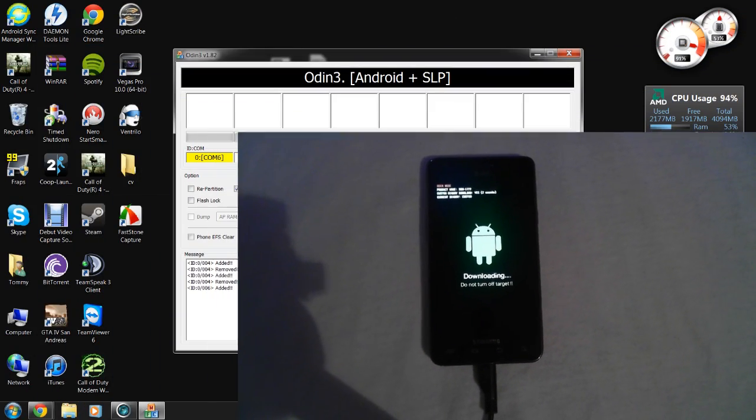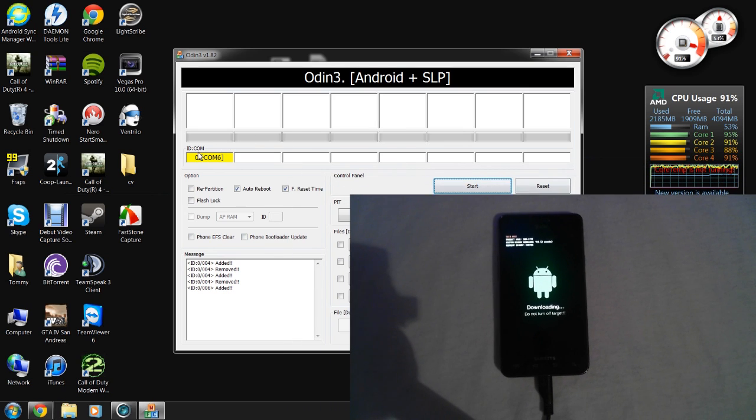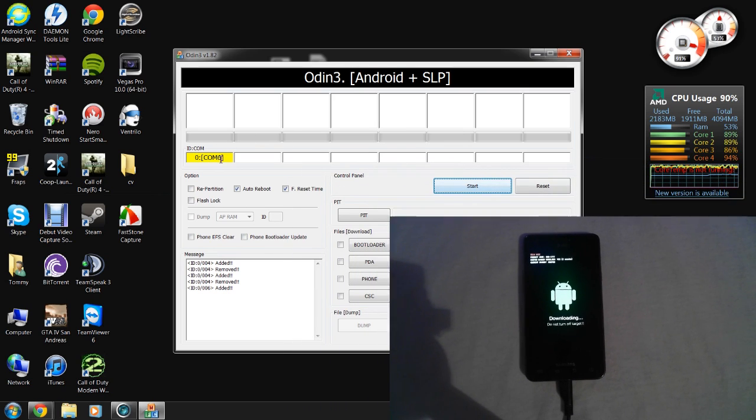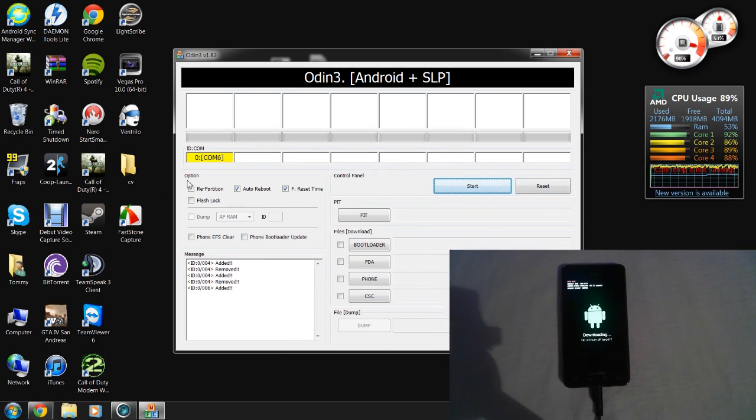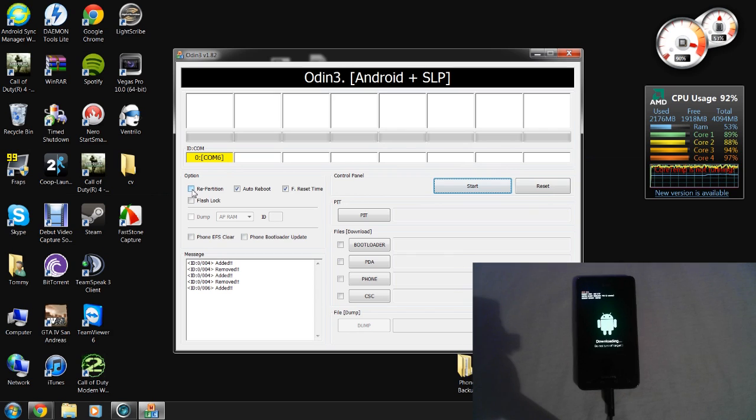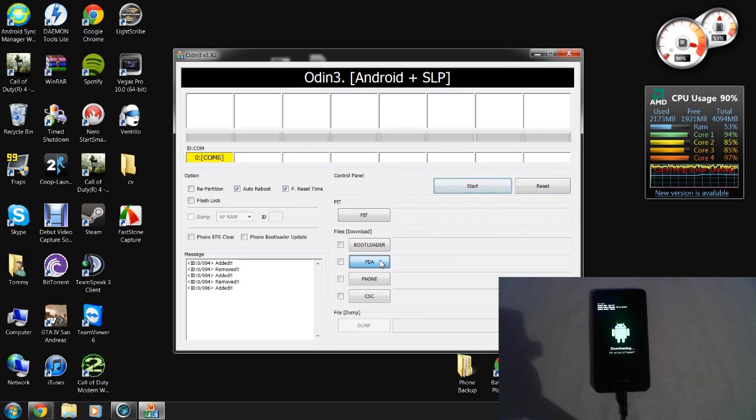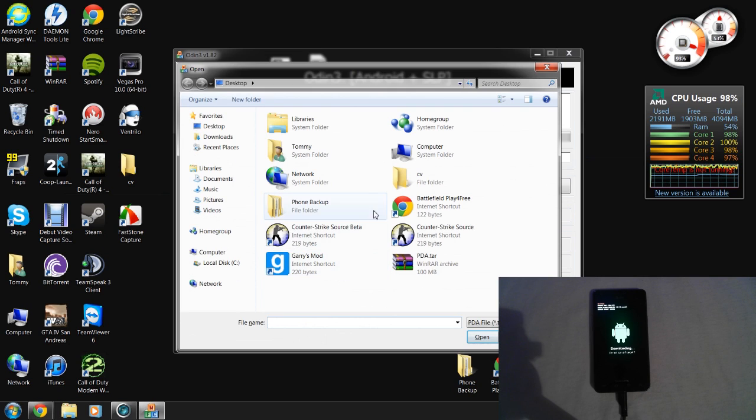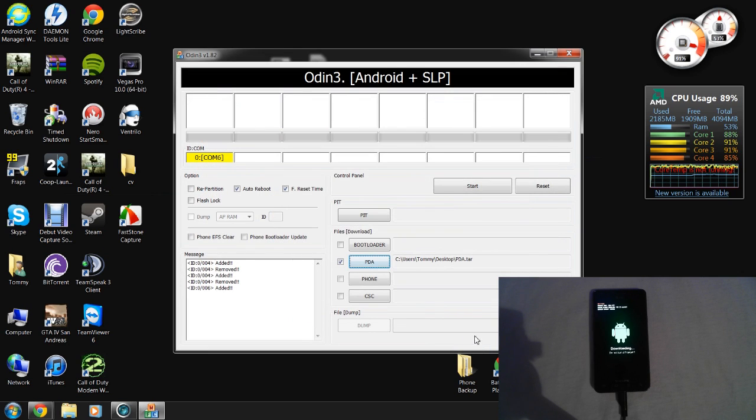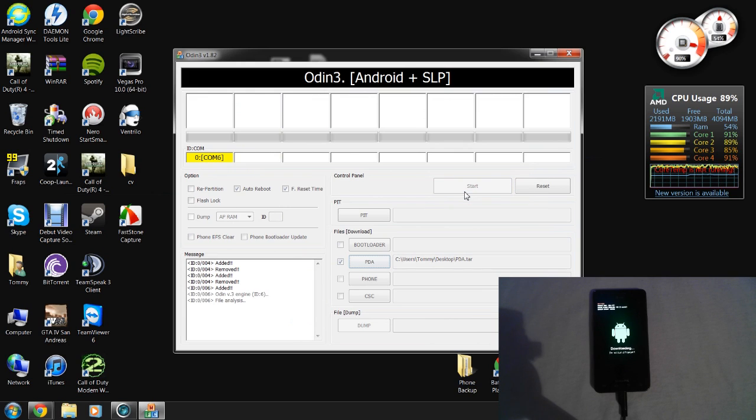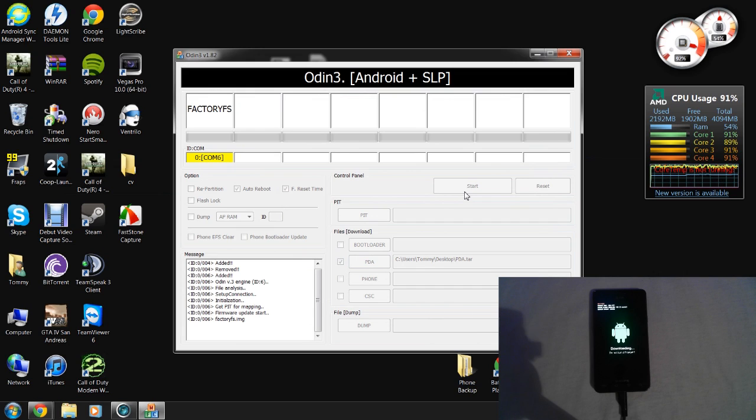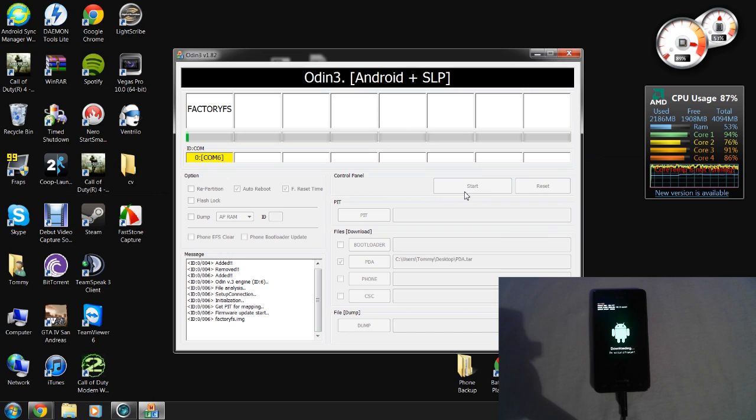Now that you have your phone plugged in in download mode, you should get a COM port right here. And you want to make sure repartition is unchecked and auto reboot and reset timer both checked. And once you're in Odin, you just want to hit the PDA section. And then go to your desktop and choose the PDA.tar that we extracted from 7-zip. Go ahead and hit open. And with your phone completely connected to the computer, you want to go ahead and push start.